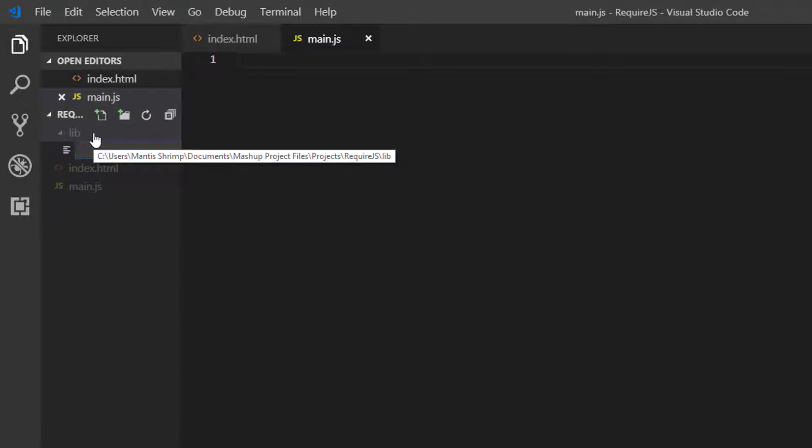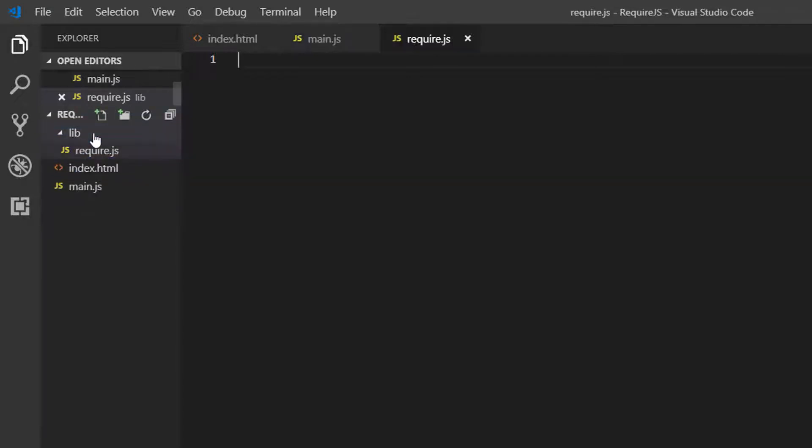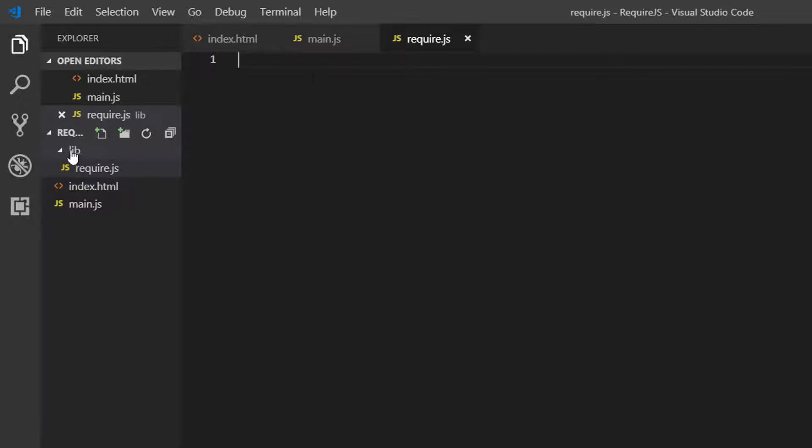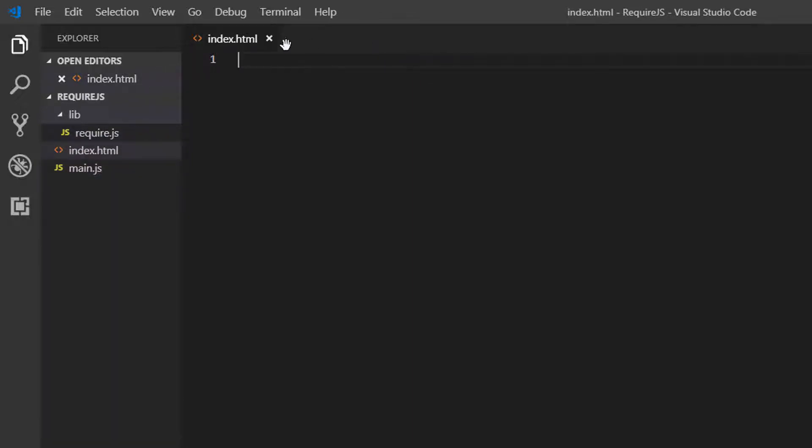And in this, let's create a RequireJS file.